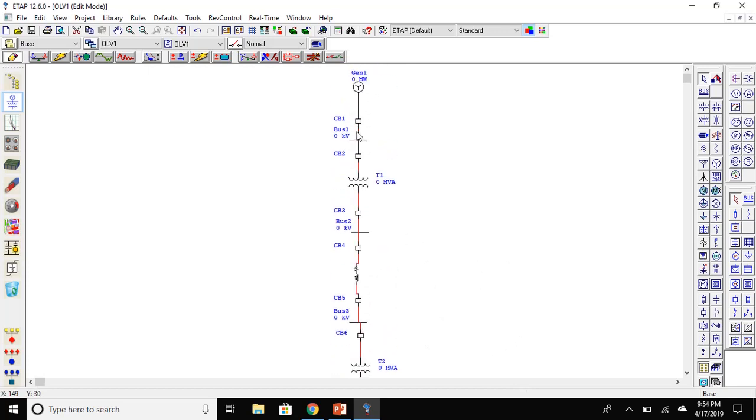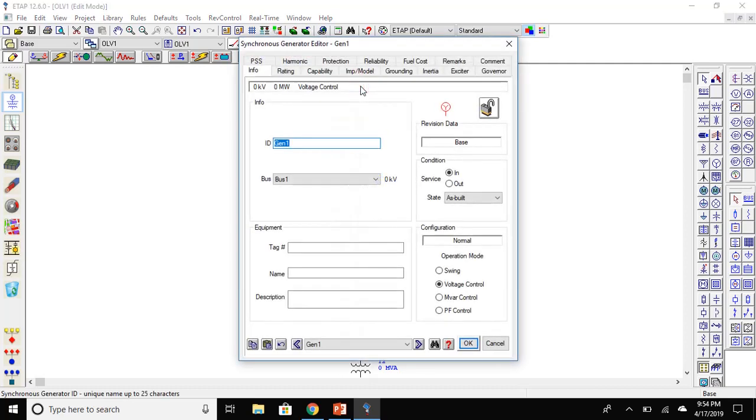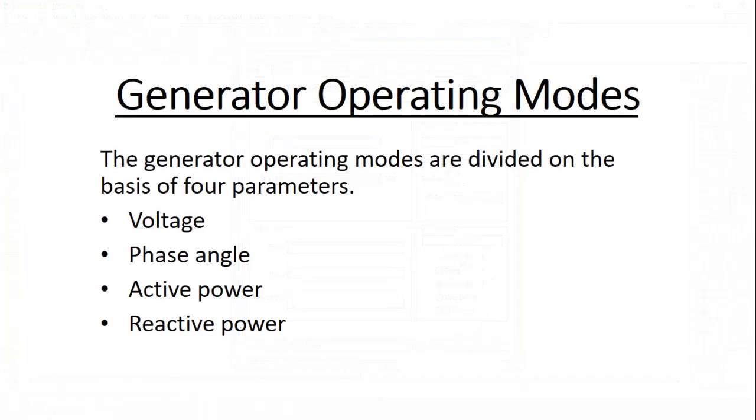Now double click on the generator. The first thing you will set is the generator's operating mode. A generator has four operating modes which are divided on the basis of four parameters: the voltage, phase angle, active power, and reactive power.